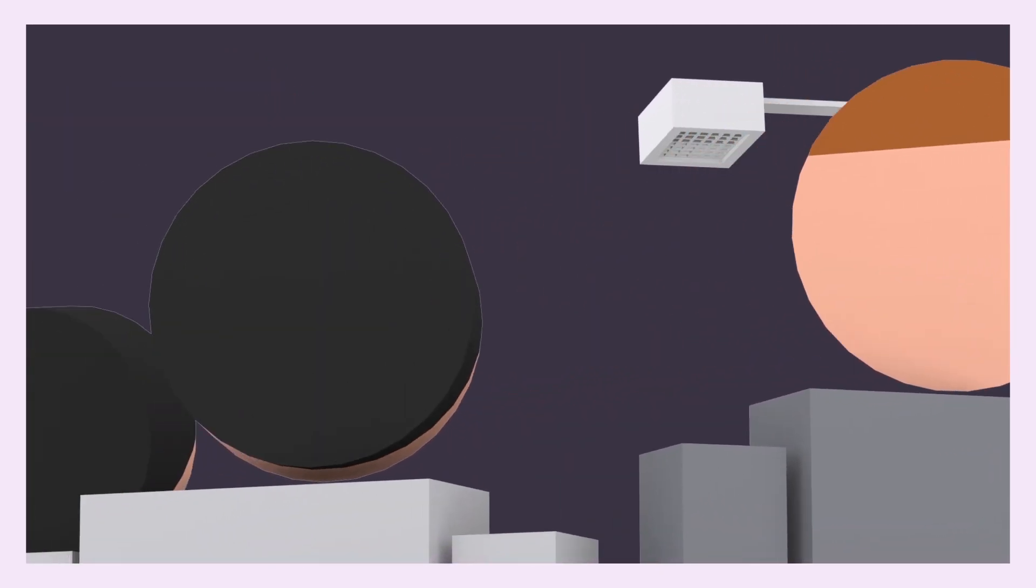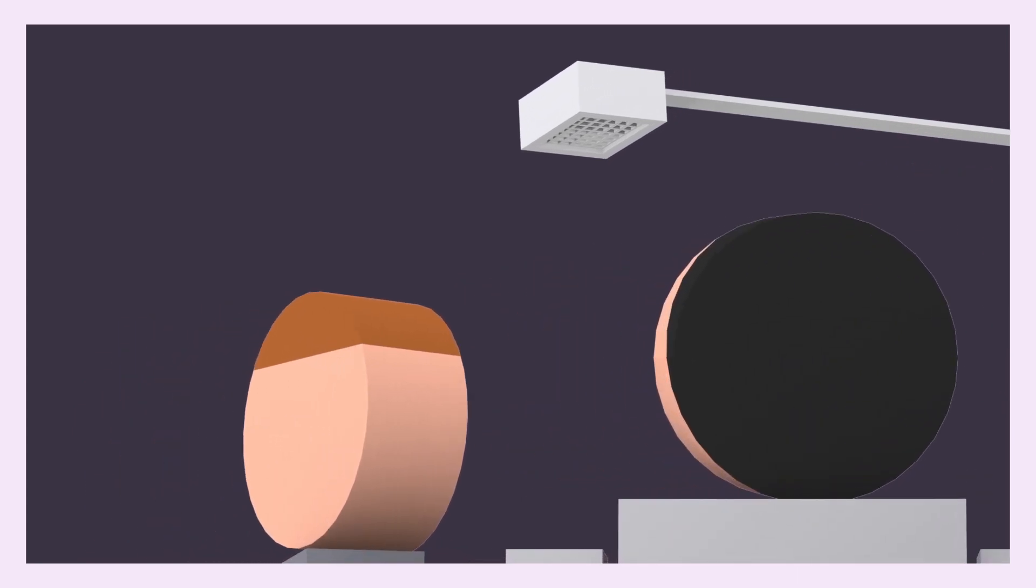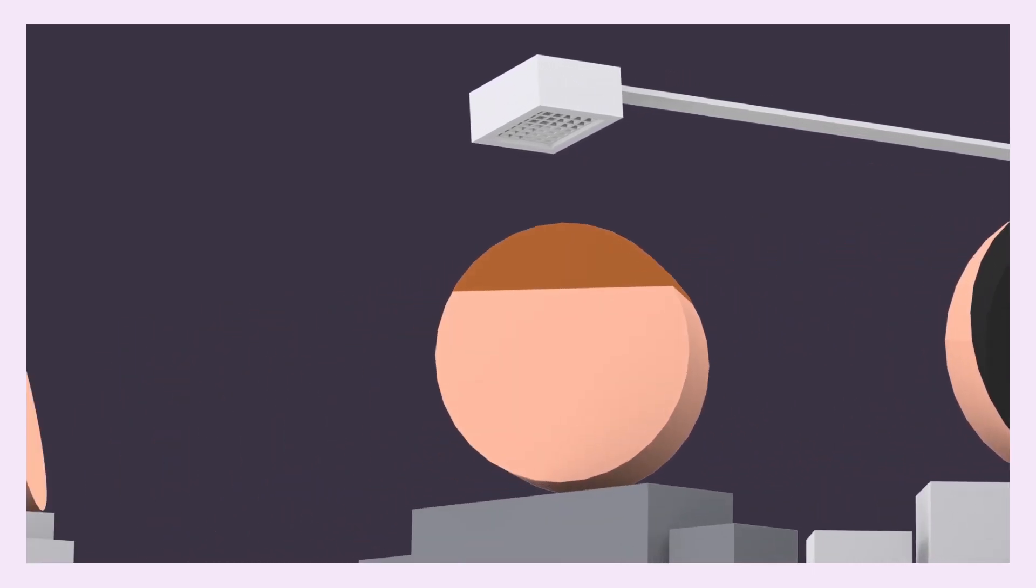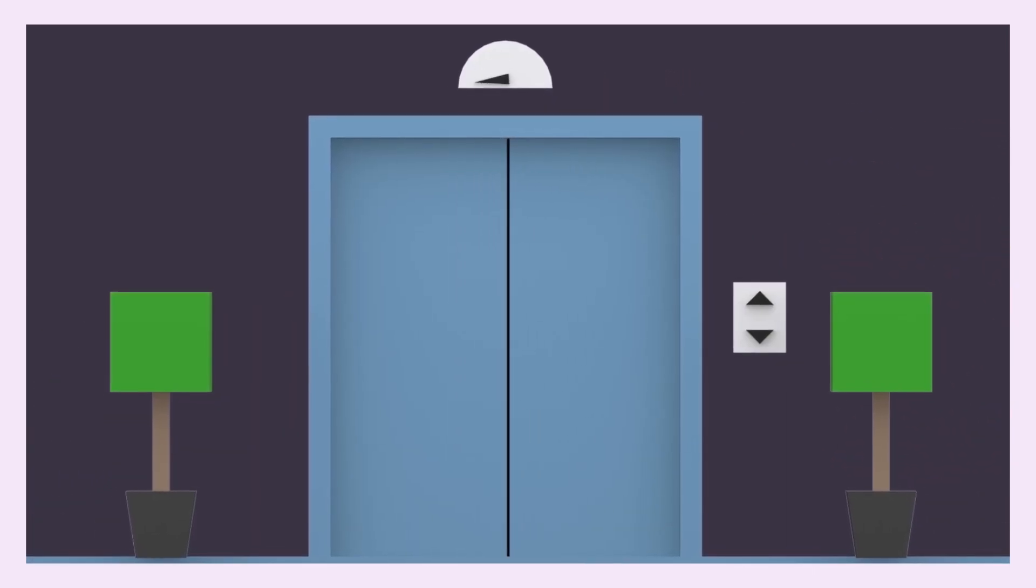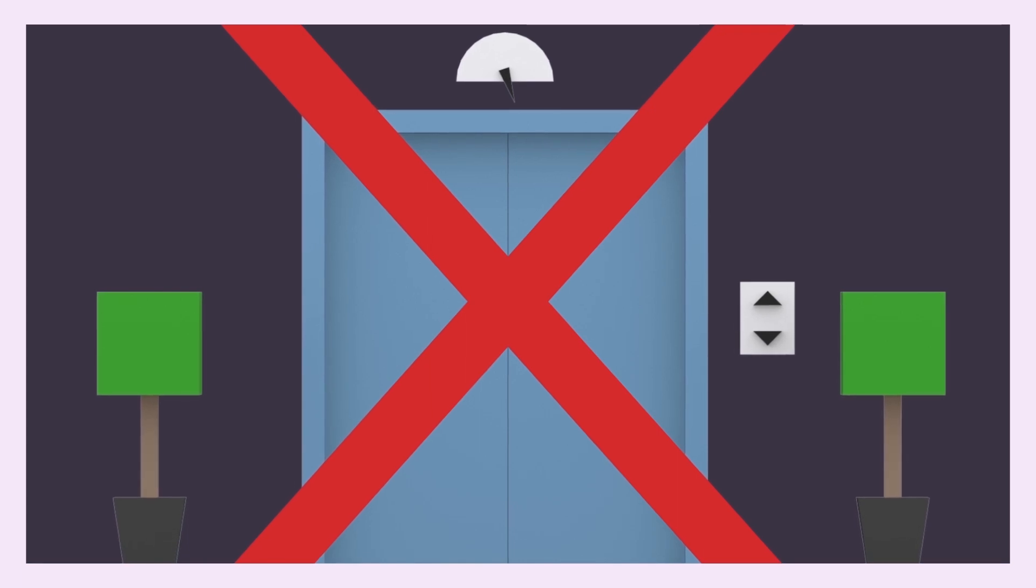Attention please, there is a fire in the building. Please evacuate the building in an orderly way and do not use the elevators. Thank you.